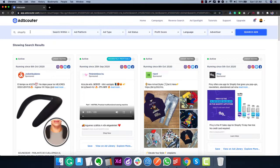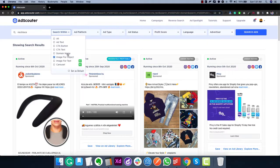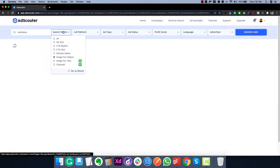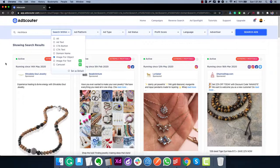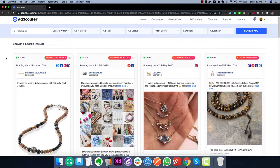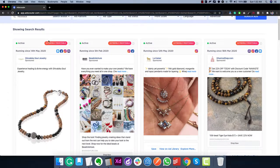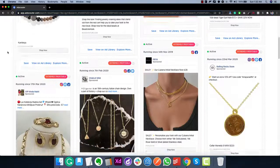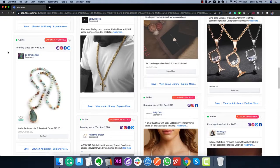Now let me show you perhaps the most magical part of Ad Scouter — something you'll never see anywhere else. Let's type in 'necklace' and search within 'image for object.' This is part of the AI feature — it will find all ads that have a necklace in the image of the ad. This kind of search was not possible before, but with our AI features it is now possible. The results are amazing — all these necklace ads are extremely profitable, and you can easily source these products on AliExpress or similar platforms.